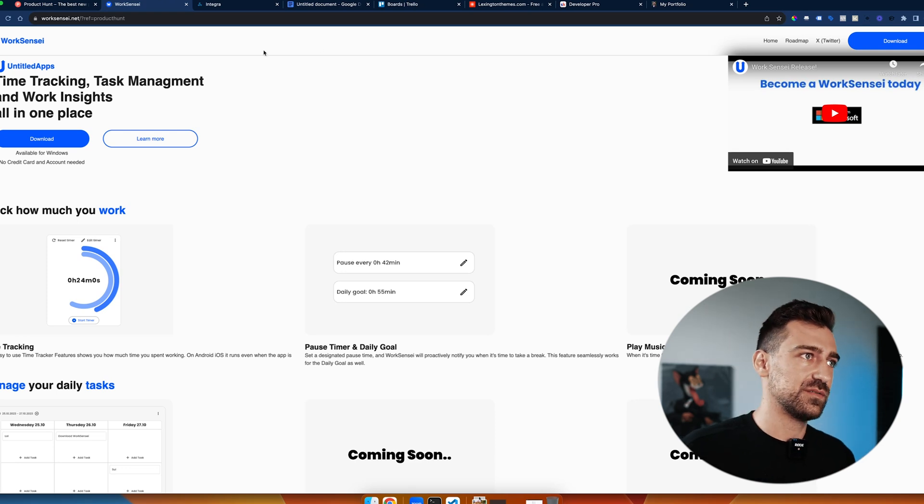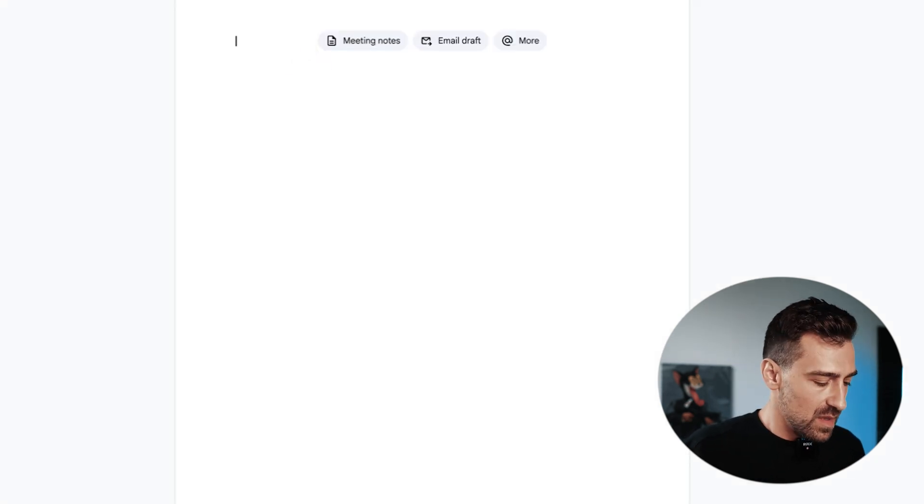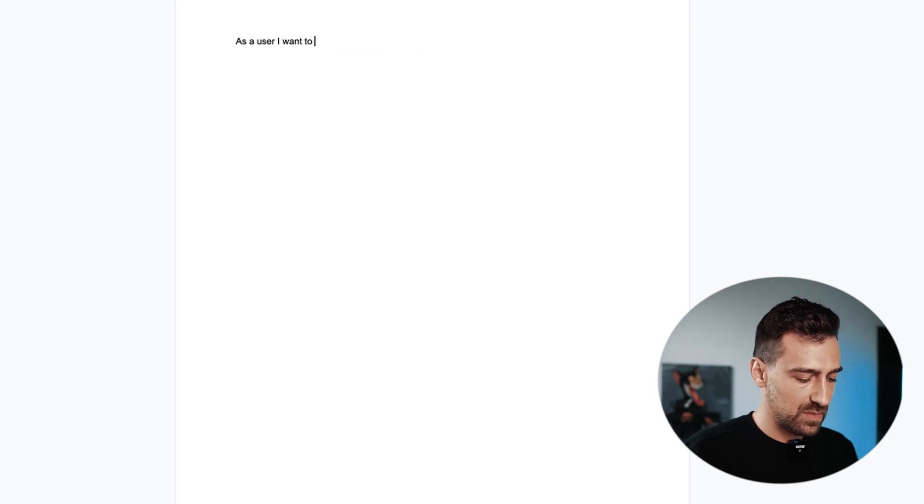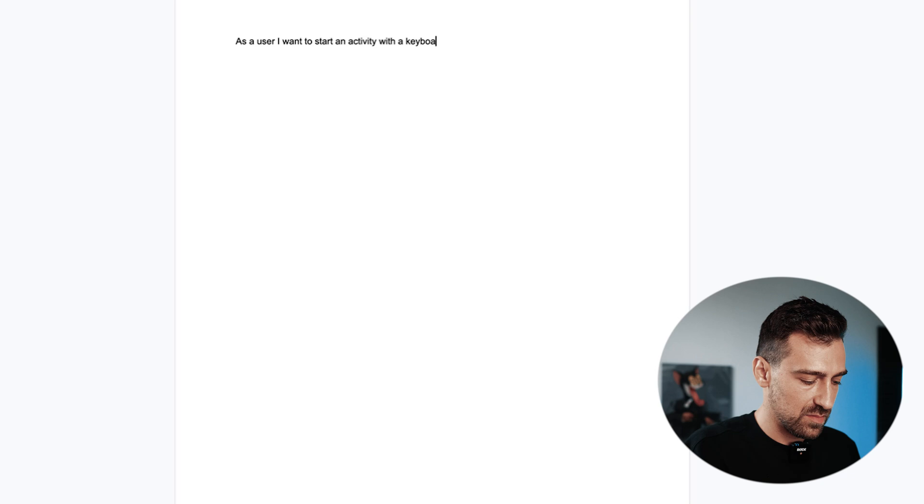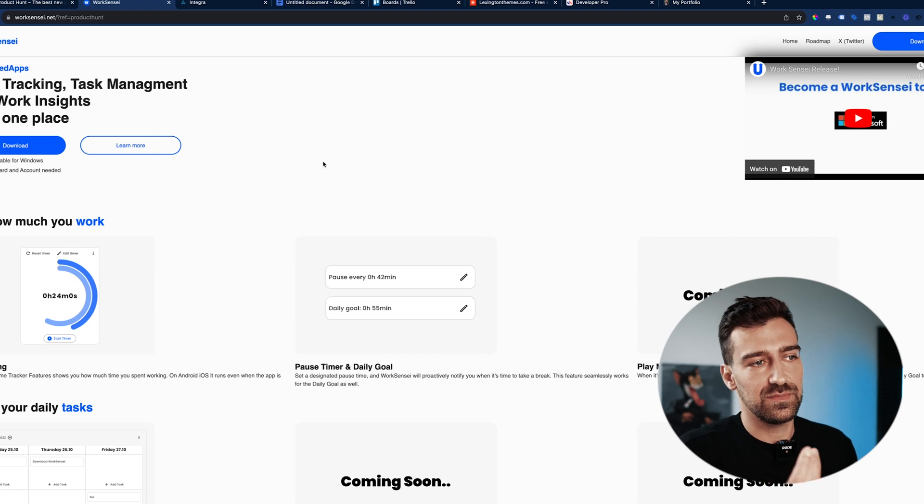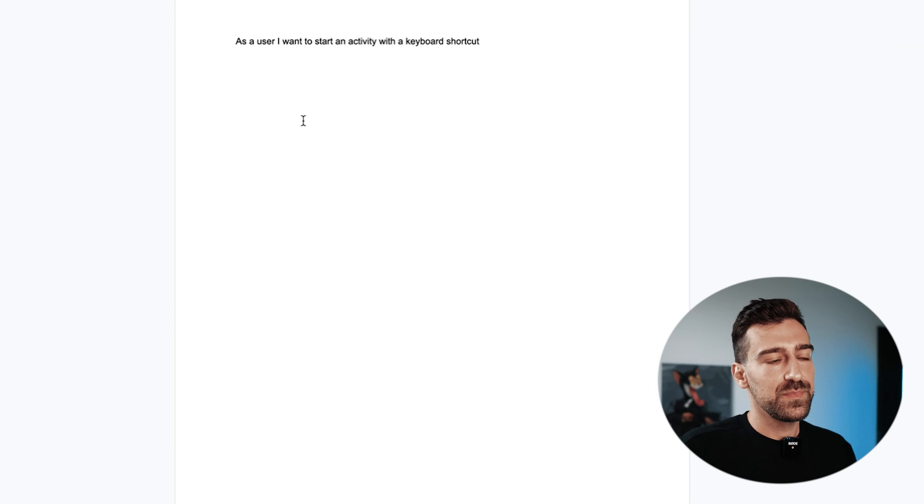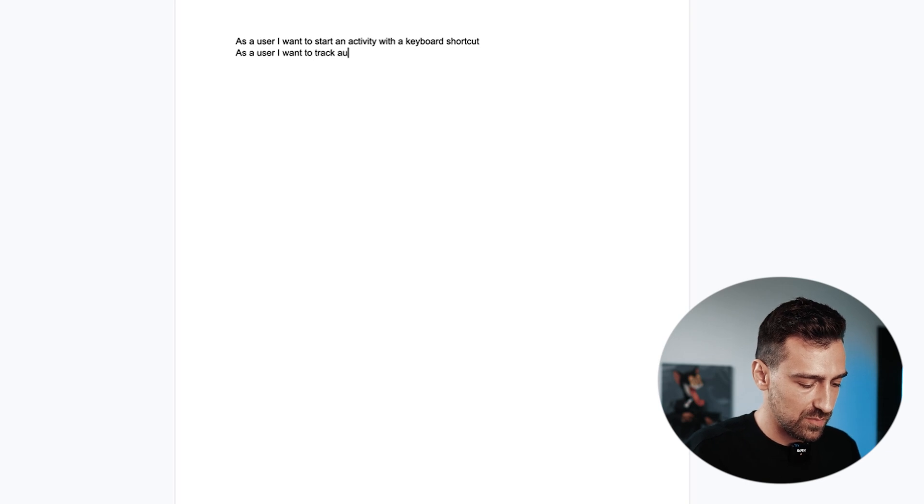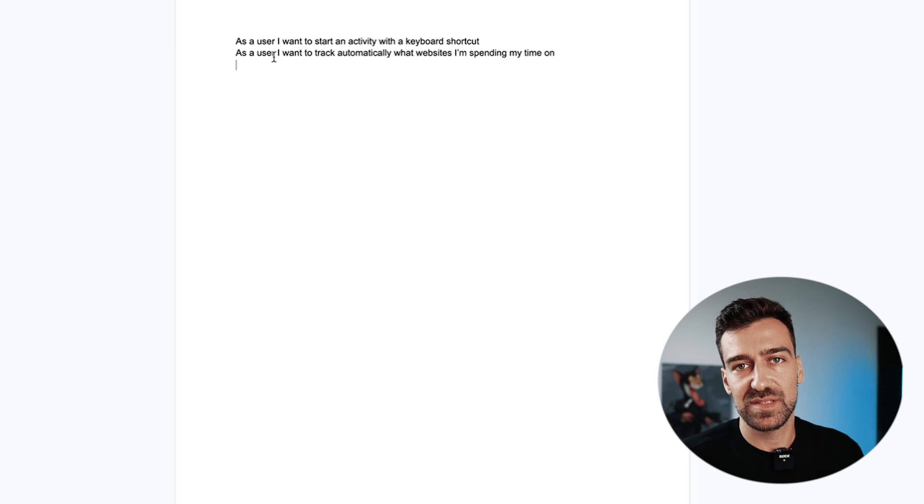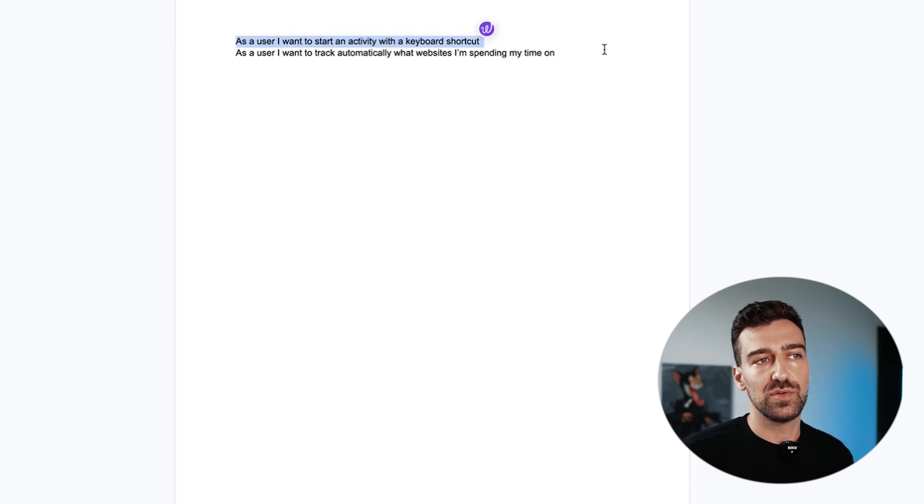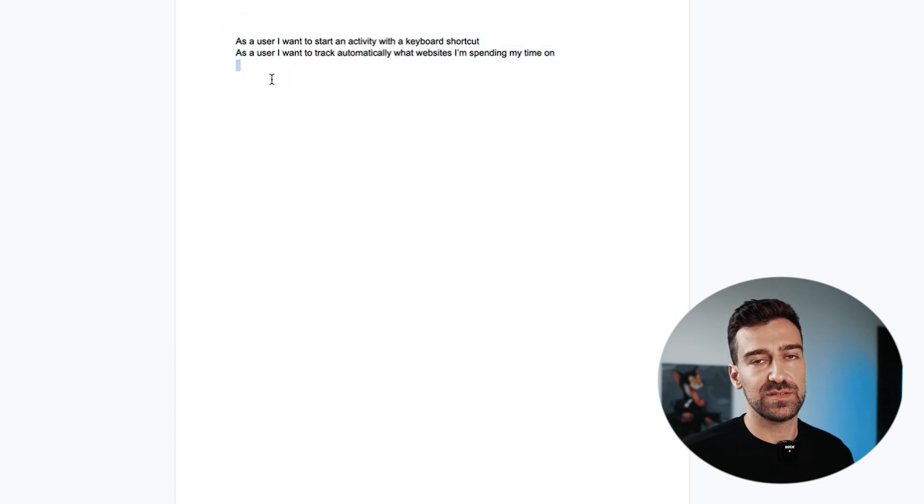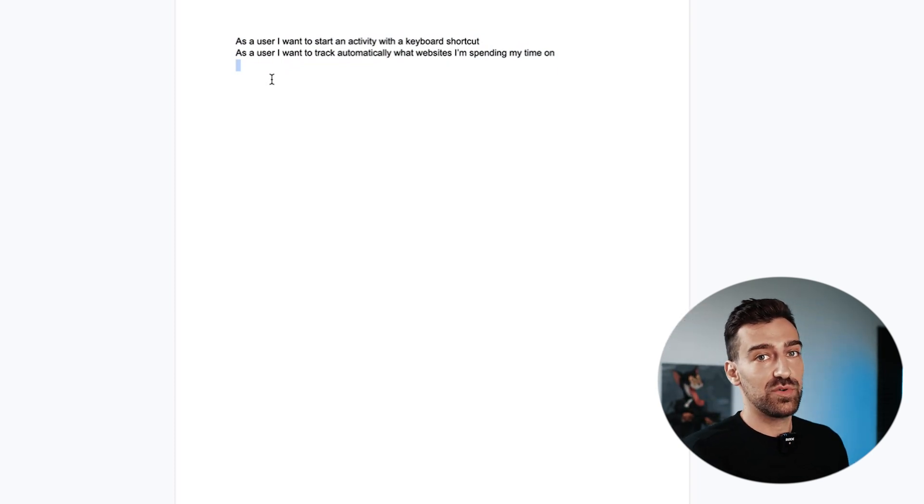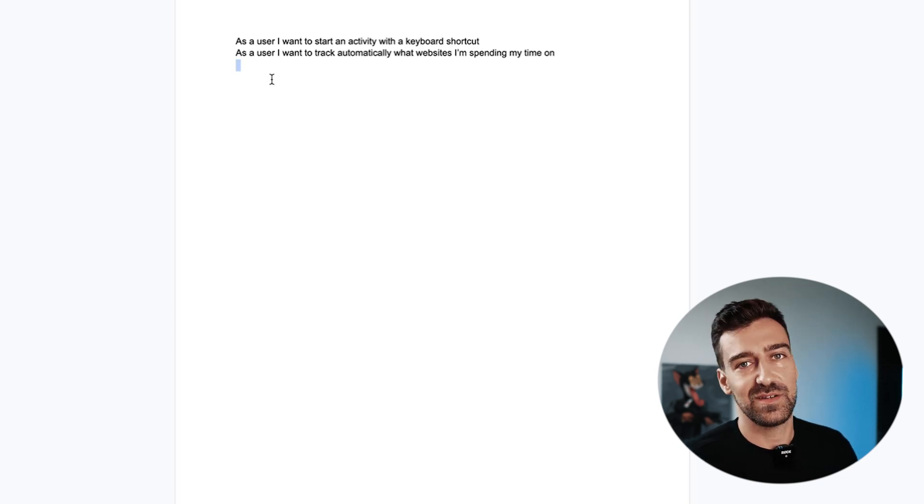Break it down into pieces. For example, you can write something like this: 'As a user I want to start an activity with a keyboard shortcut' - because you saw that in Work Sensei you can do that. Or 'As a user I want to track automatically what websites I'm spending my time on.' I'm just making up stuff just for you to see how this works. You don't need to know this when you start the project, but you need to have some ideas. Because if you want to be a problem solver, you need a problem to solve. If you have no problem to solve, then you won't be a problem solver.